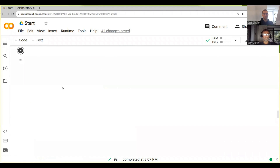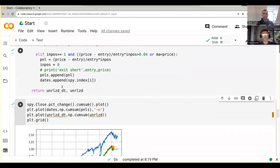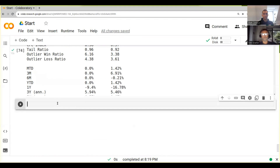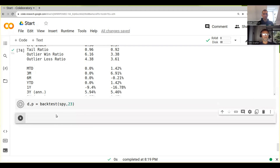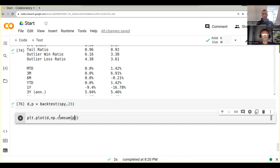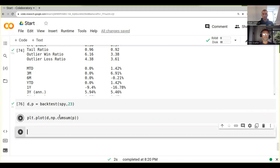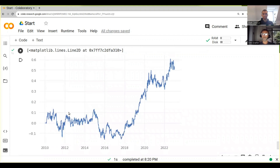Now we can run this — obviously we didn't call the backtest yet so it doesn't give us much output. What we can do is call `d, p = backtest(spy, some_number)` and then run our backtest. Then we can do `plt.plot(d, np.cumulative_sum(p))` to plot the cumulative PnL.